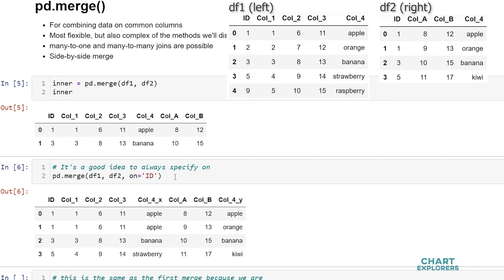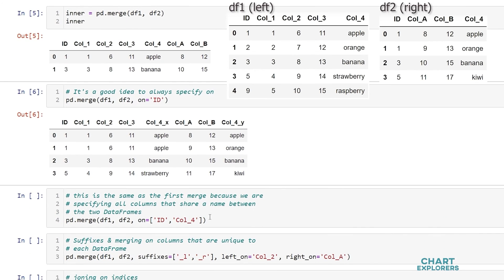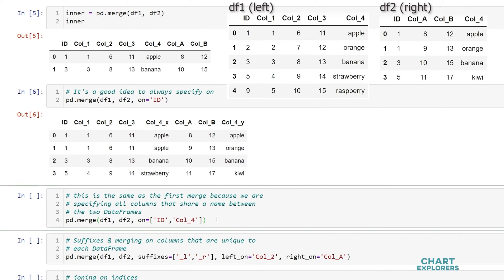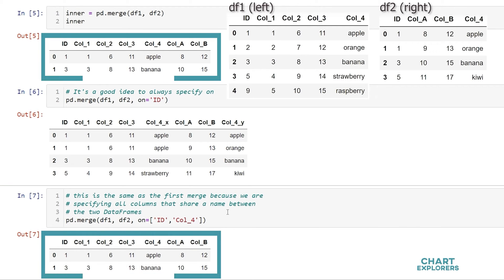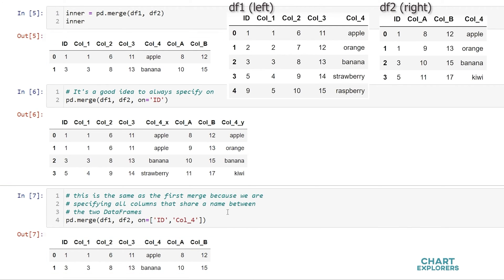I wanted to show you really quick that this first merge that we did was actually on multiple columns. So we can specify on with multiple columns down here in a list so we see that these two dataframes are the same.